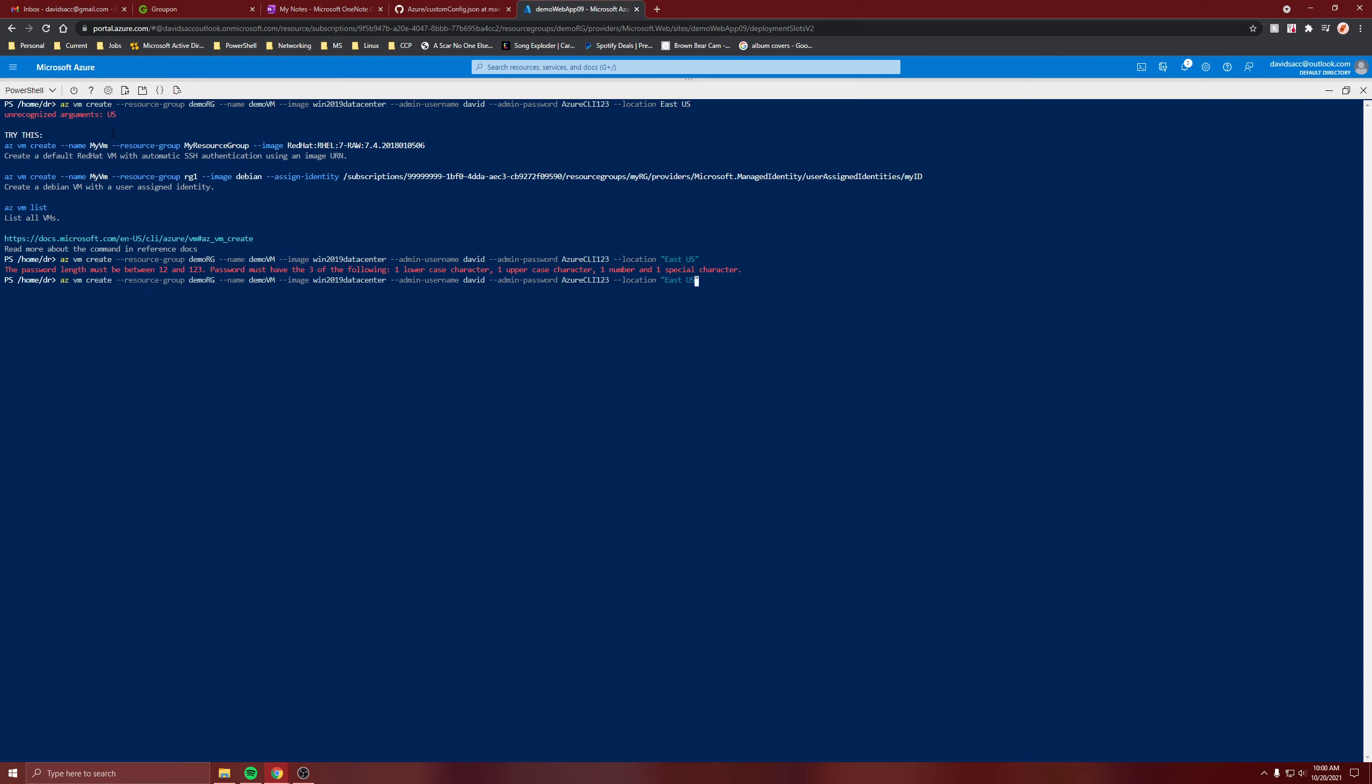There's a recommendation to use parameter public IP SKU standard for standard public IP. Let's see which one it gives. It gives it basic because it's standard. We'll come back when it's ready.